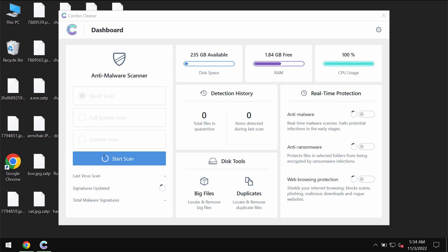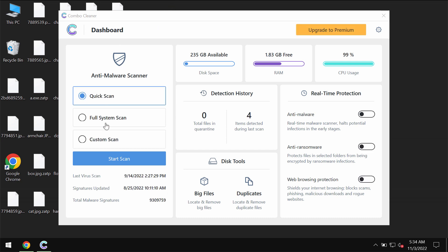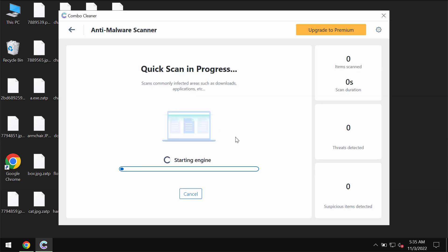ComboCleaner Antivirus will help you to detect and delete this ransomware. The program is initially in trial mode, so only quick scan option is available. Click on start scan.